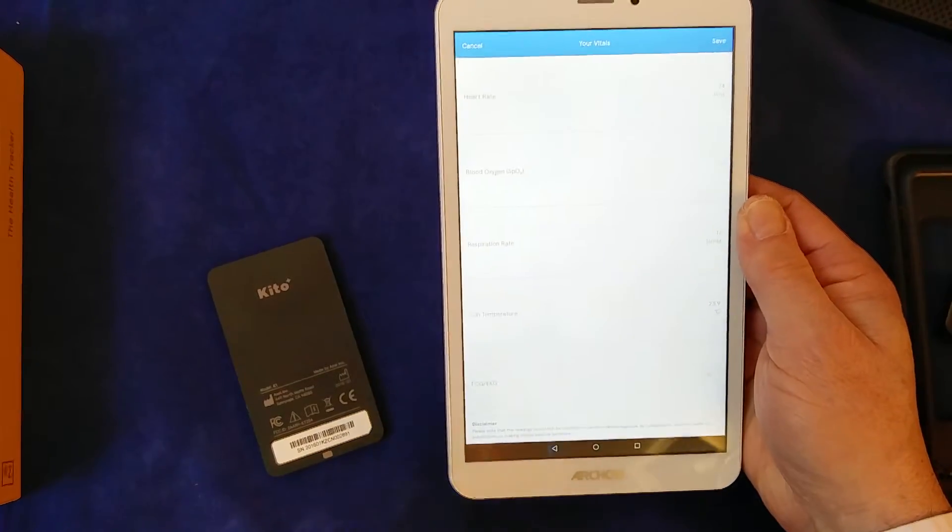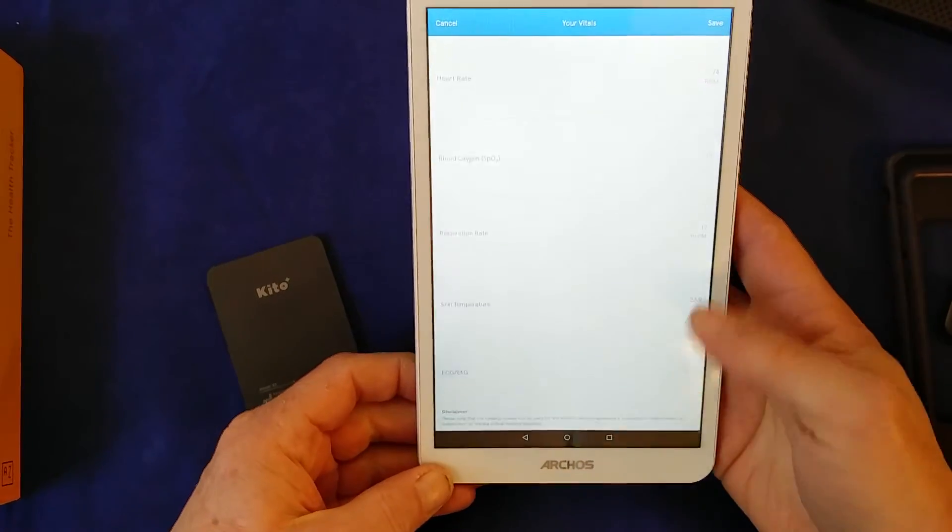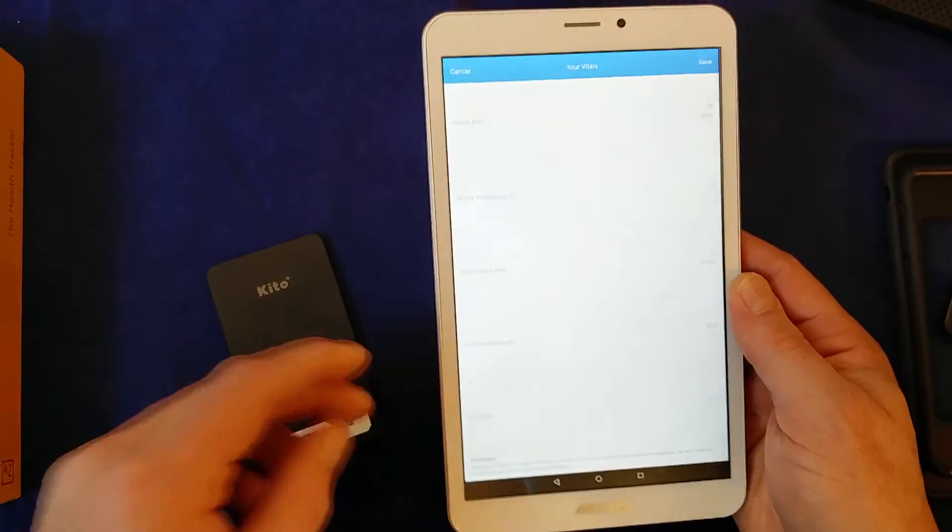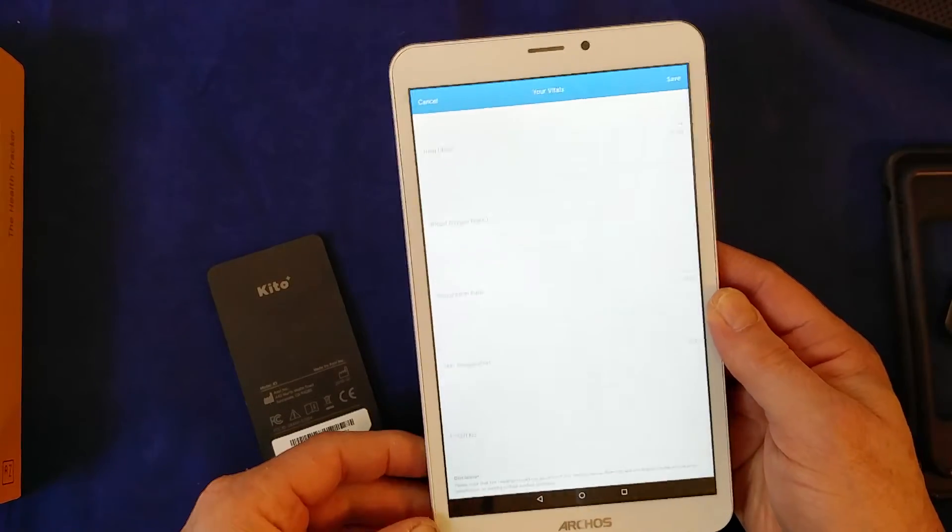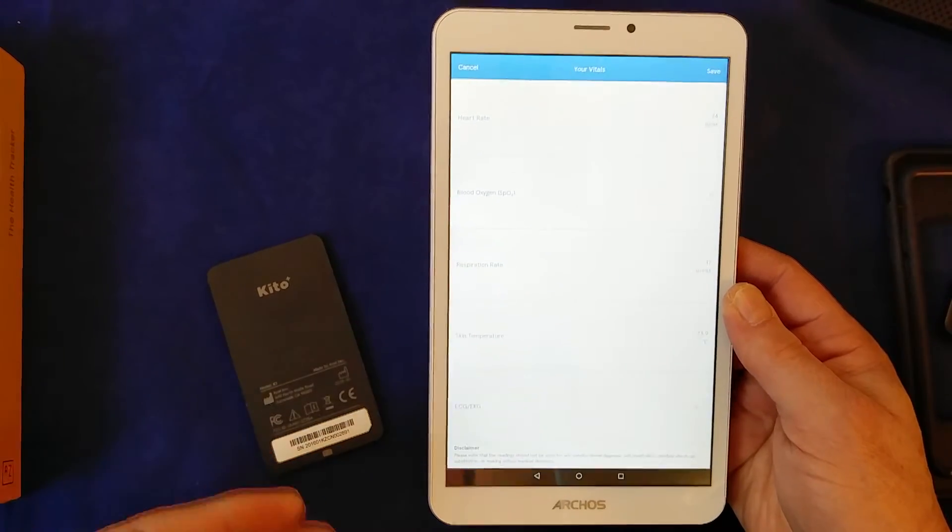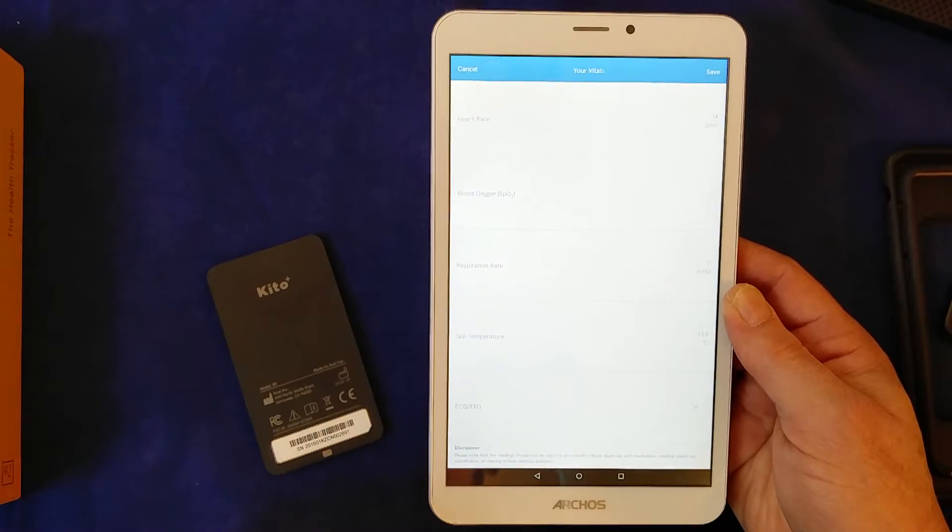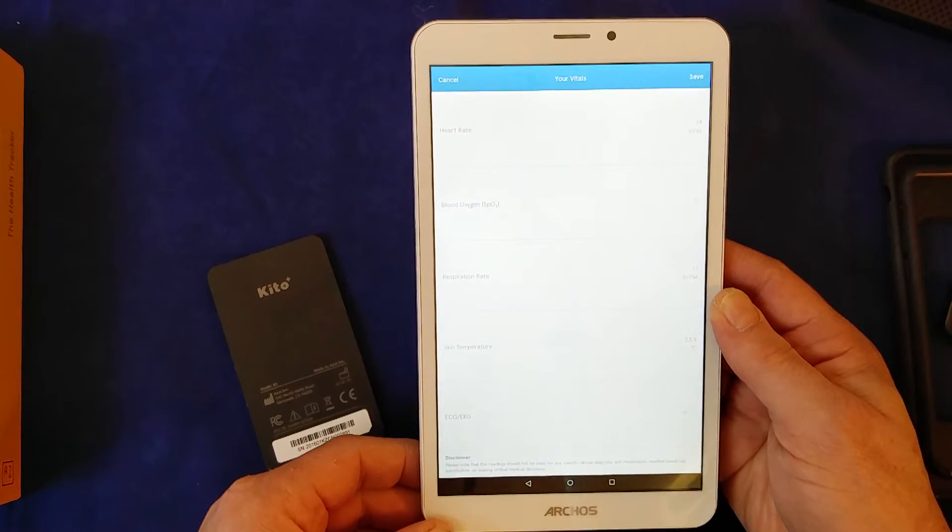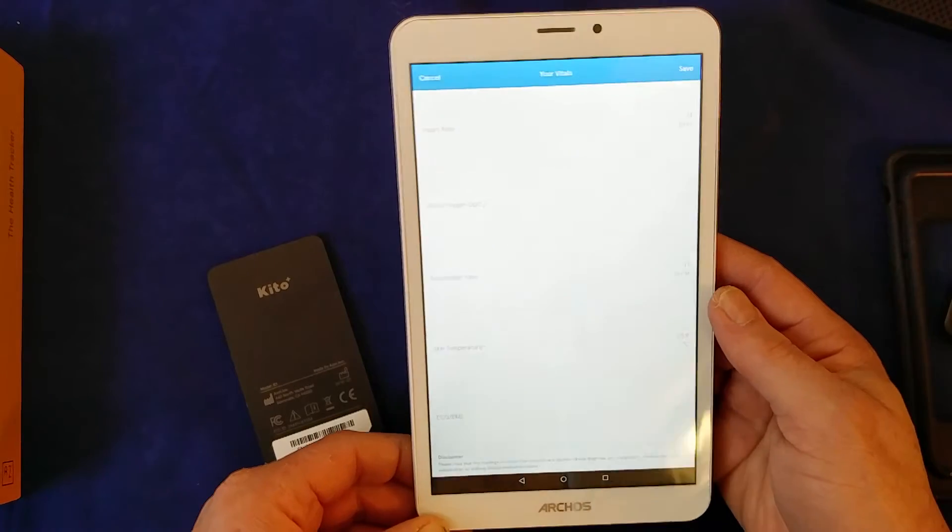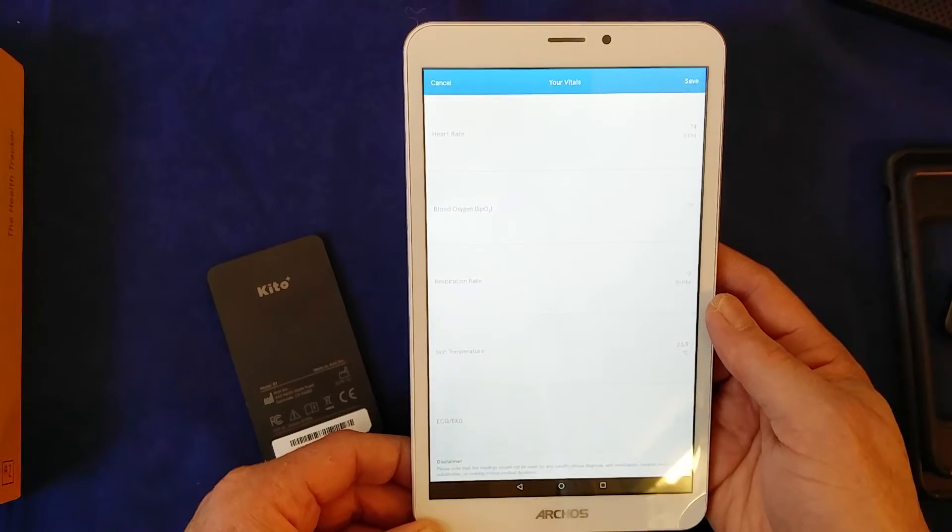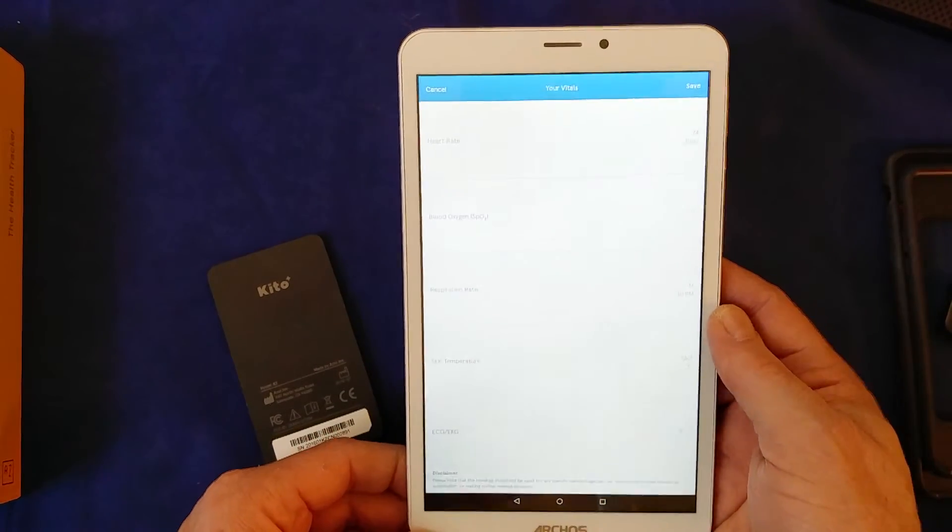So the app here shows that my heart rate was 74 beats per minute, hasn't picked up the blood oxygen level, and I think that's probably because I was talking during it. Sometimes that particular sensor does seem to be quite sensitive. Respiration rate was 17, skin temperature 23.9. My hands are a bit cold this morning. And you saw the ECG plot, and you can save those if you want. You can set up a user account on the Azoi Keto system, and you can keep a historical record so you can see how things are changing.